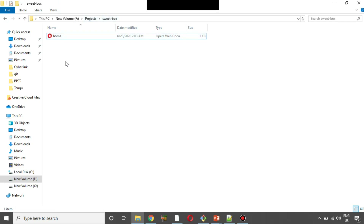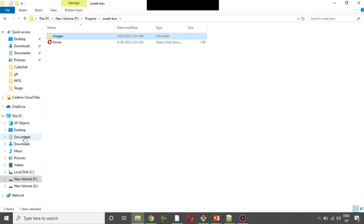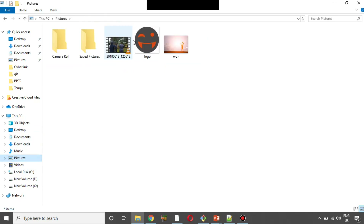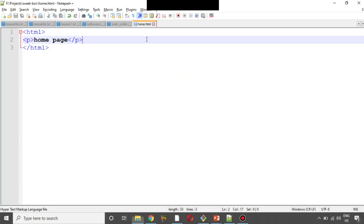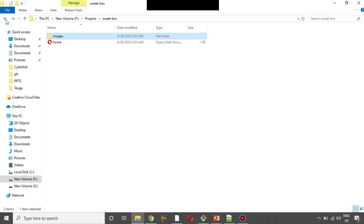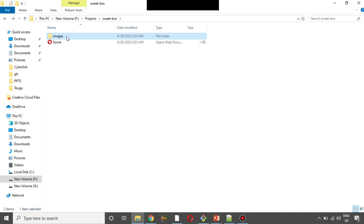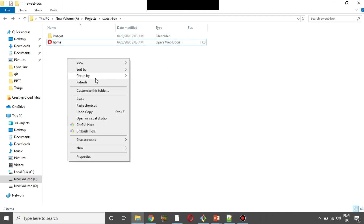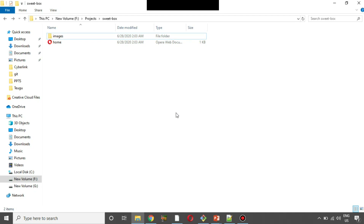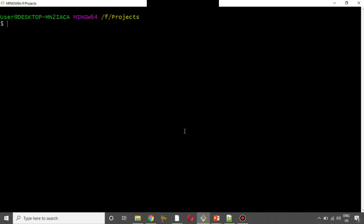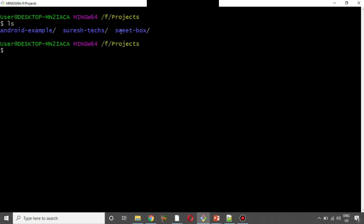Now we are going to create a file in the Sweetbox folder. We are going to create a folder for images — the images folder. Inside the images folder, we are going to create another folder.